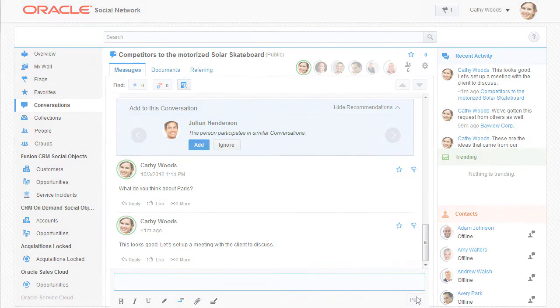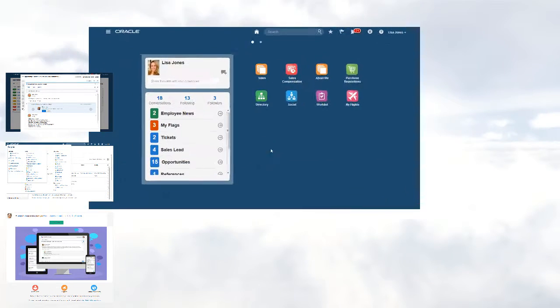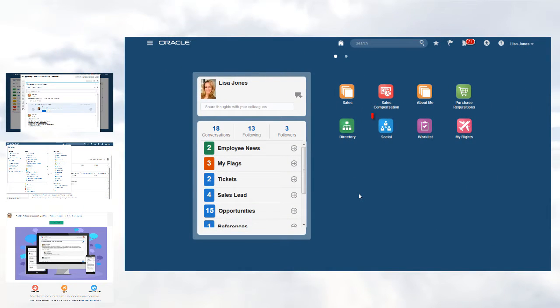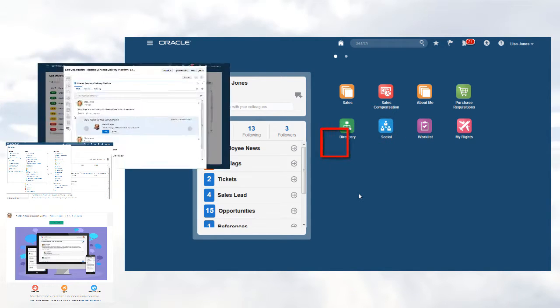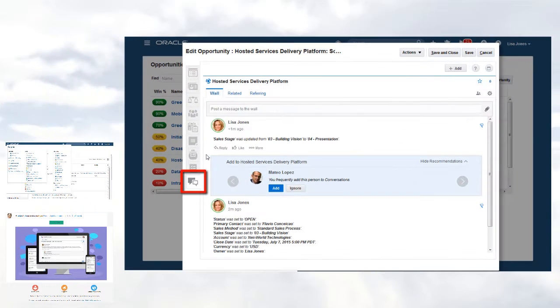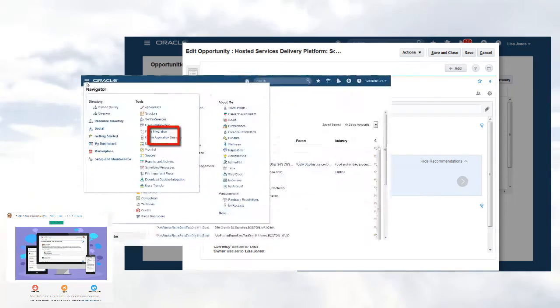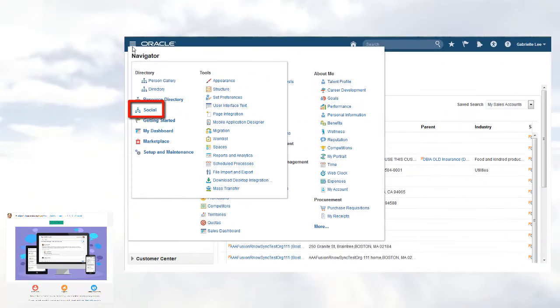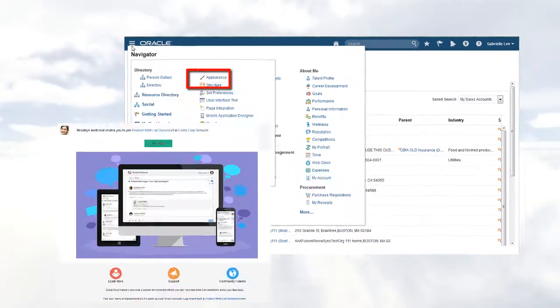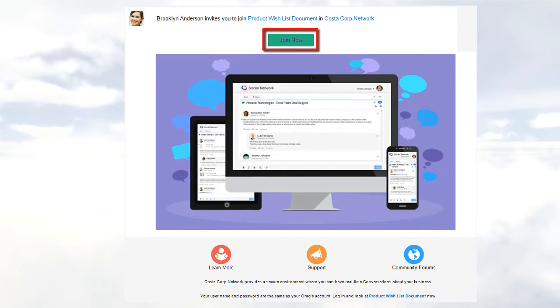Depending on my environment, I access Oracle Social Network in different ways. If I use an Oracle application, I might see a social icon on my landing page, or while viewing a business object, or I might have a social option in the navigator. Alternatively, I might have received an email with a link to access Oracle Social Network.